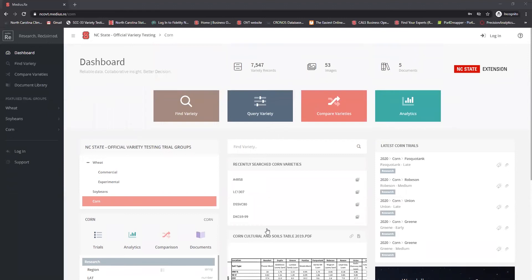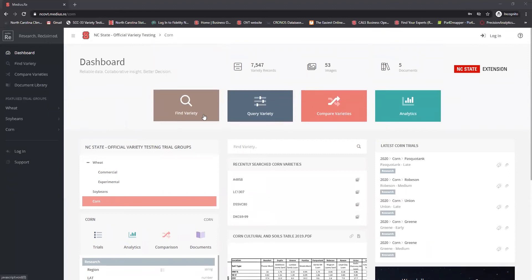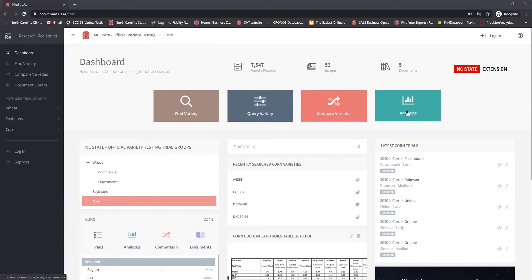So let's first talk about the four options that you have up here. You have find variety, query variety, compare varieties, and analytics. These are going to be your four main options whenever you go to use this tool.